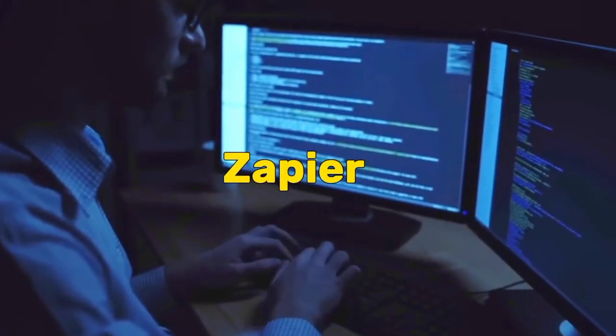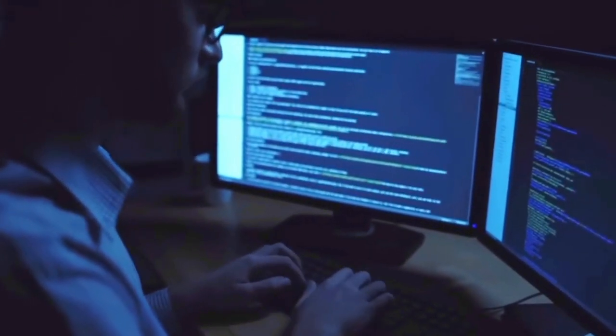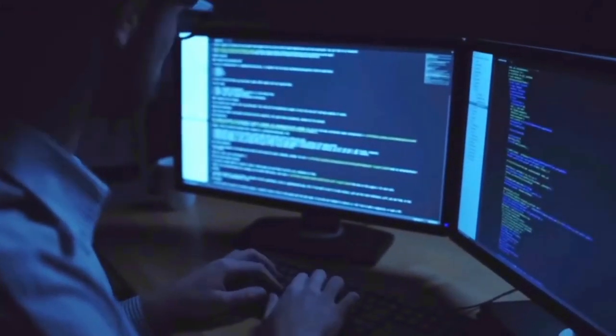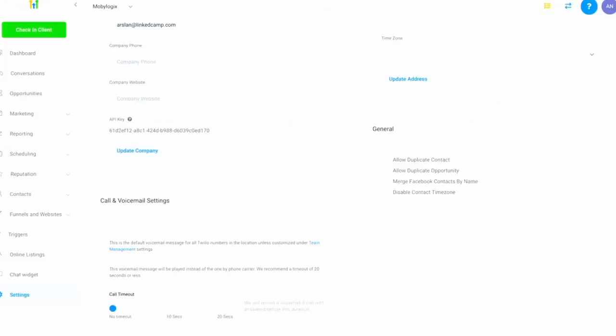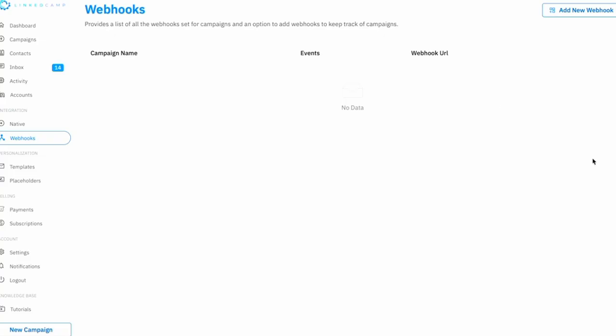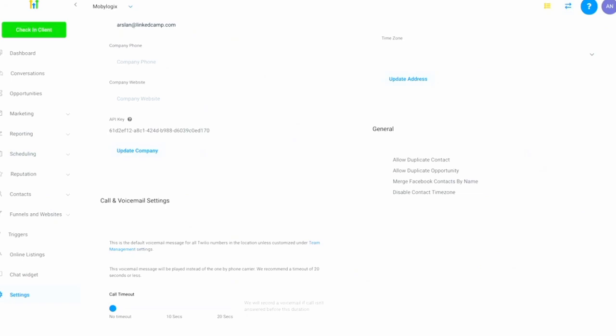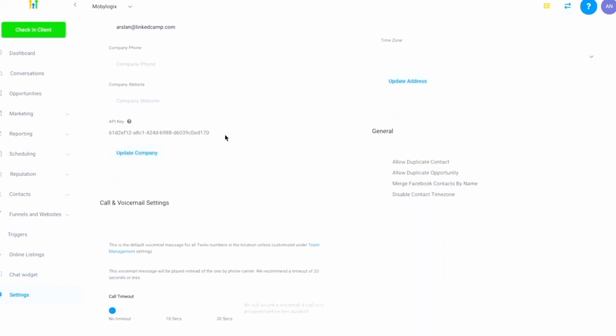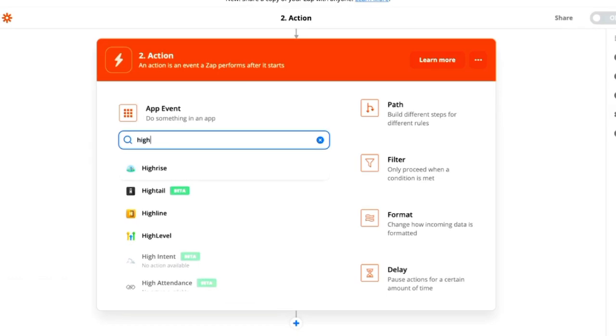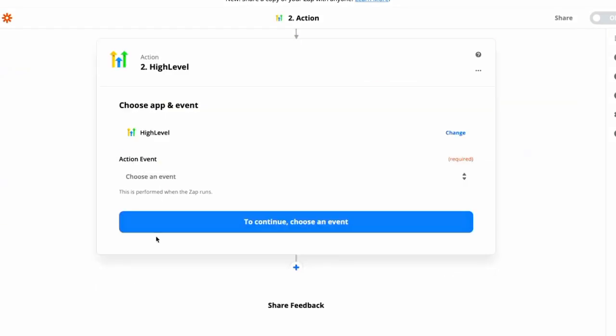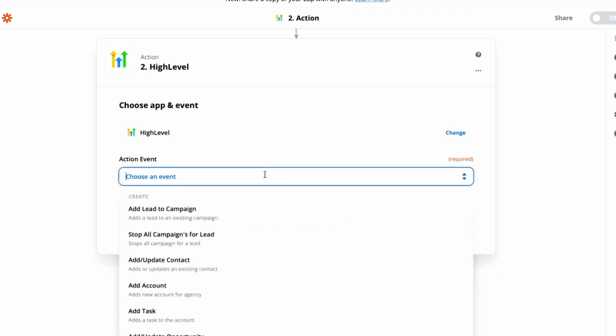Zapier is an automation tool that enables entrepreneurs and business owners to connect and integrate various web applications and automate workflows without any coding knowledge. With its intuitive interface and AI-driven capabilities, Zapier allows you to create Zaps, which are automated workflows that trigger actions in one app when specific events occur in another. This tool provides tremendous flexibility and efficiency by automating repetitive tasks.